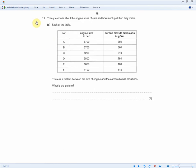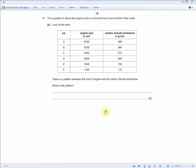This question is about engine sizes and pollution. A table lists cars A to F with engine sizes and CO2 emissions. What is the pattern? For one mark: as engine size increases, carbon dioxide emissions increase; as engine size decreases, less CO2 is given off. Just describe what you see in the table — for a one-mark question, state one clear point.